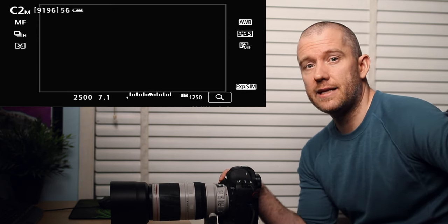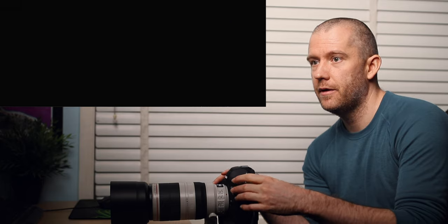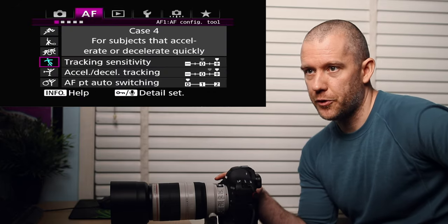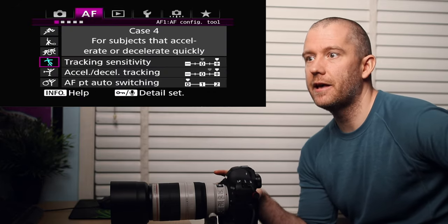With the second custom shooting mode, the C2 that I have, I'm going to show you what kind of autofocus settings I have here.